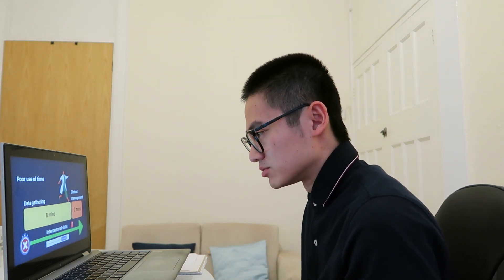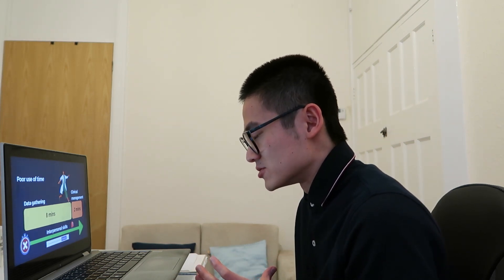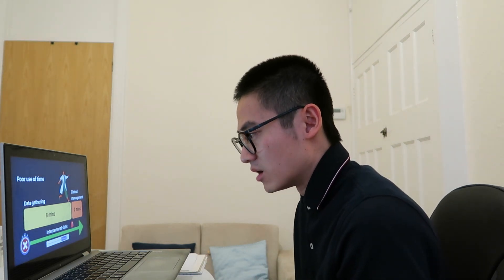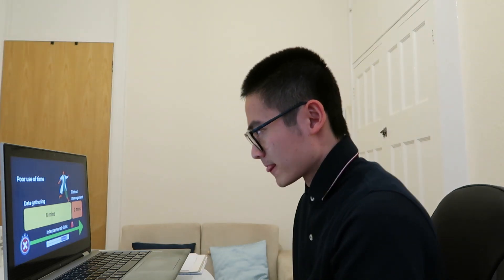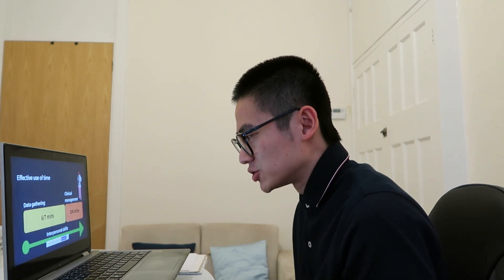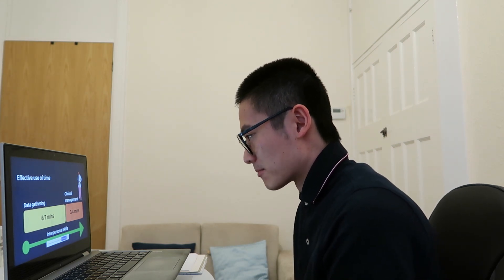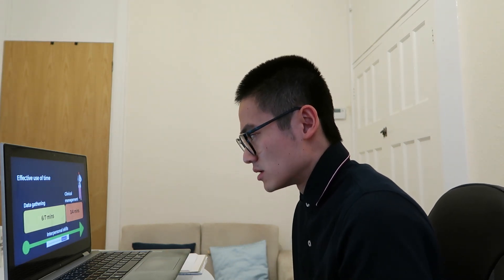How much time are you spending on clinical management? A lot of candidates who aren't doing well spend more time in data gathering — over six to seven minutes, sometimes past eight minutes — and then rush through clinical management. Ideally, you want to give yourself enough time for clinical management, because if you don't, you won't be able to cover your safety net or discuss a follow-up plan. Ideally, by six minutes, you want to switch the conversation to discuss clinical management.